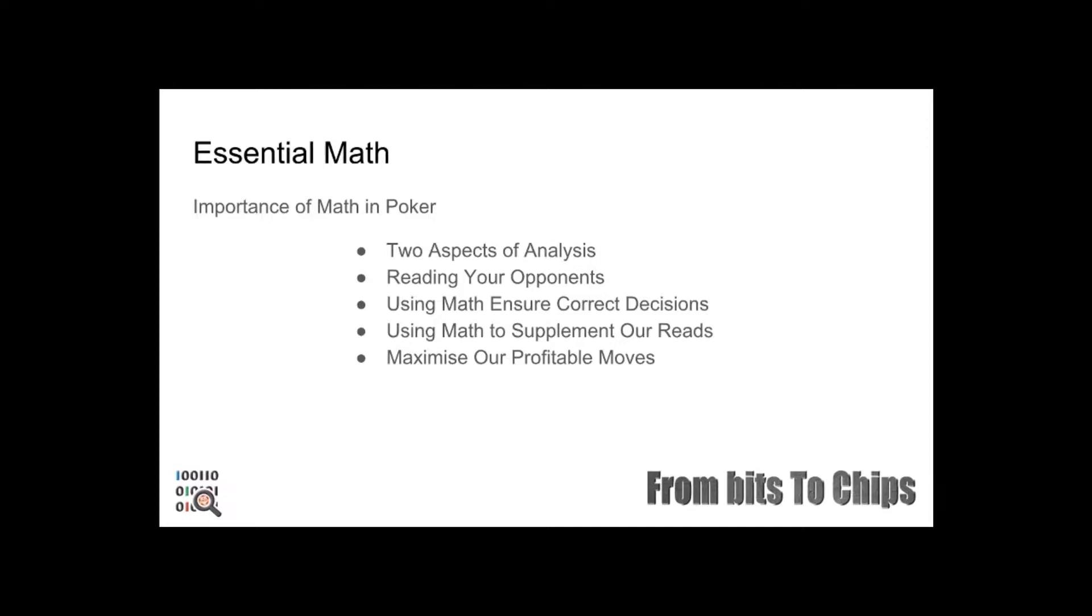When we use basic mathematics to supplement our reads, our goal is to ensure that we are maximizing how often we make profitable moves while minimizing unprofitable ones. In poker, making a profitable move is called a positive expected value or plus EV, and an unprofitable one is called a negative expected value or minus EV. Expected value will be covered later on in this video.